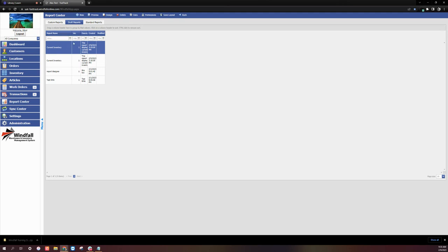It's important to note that draft reports are only visible to the user that saved the report.